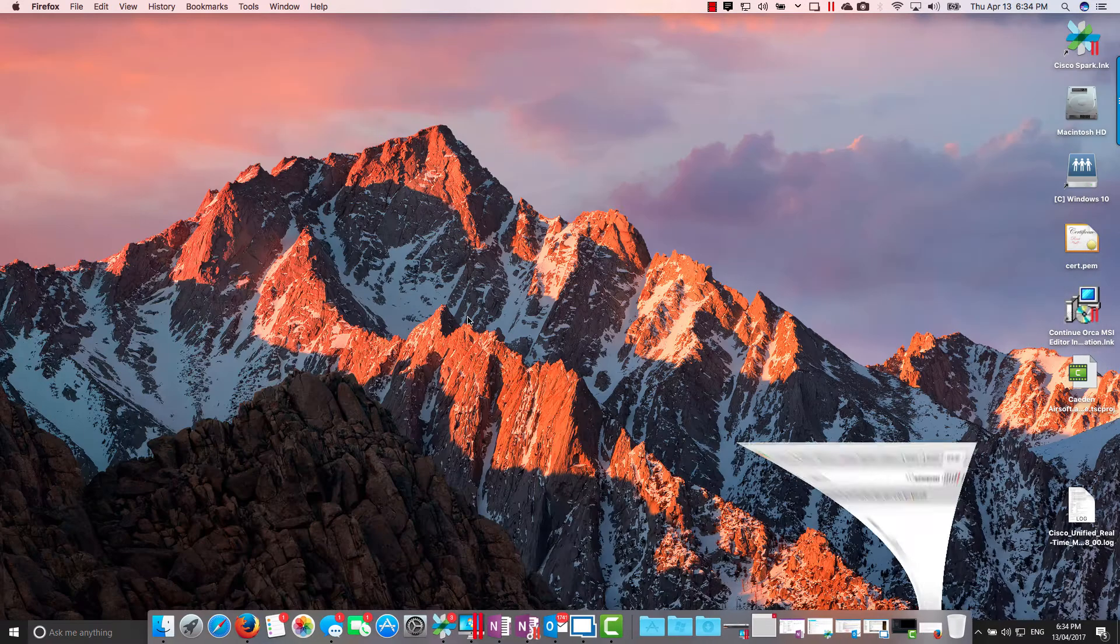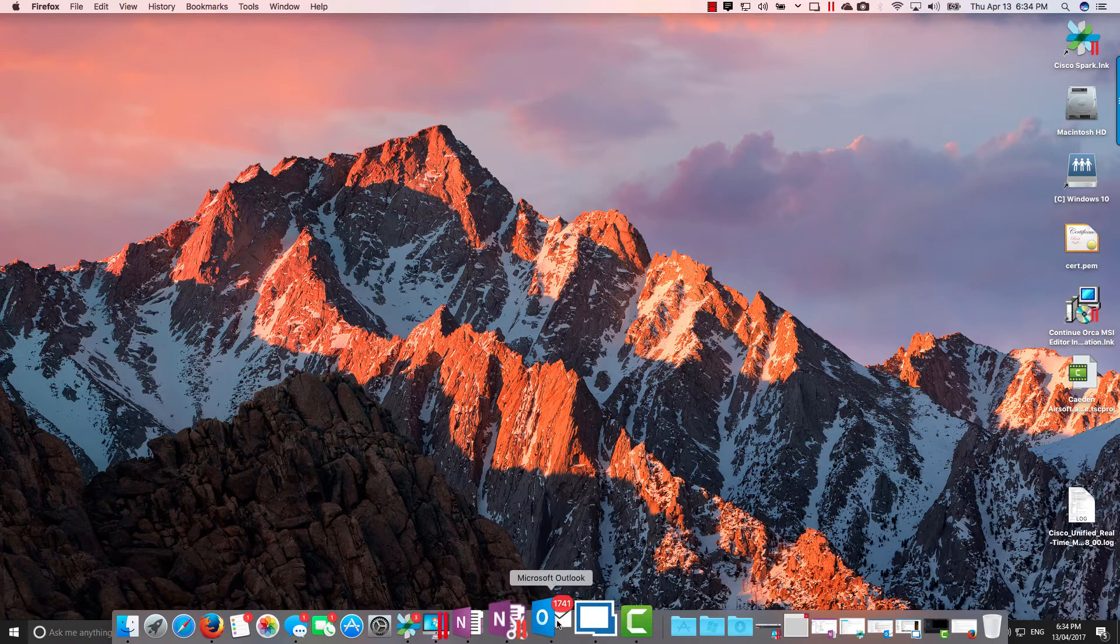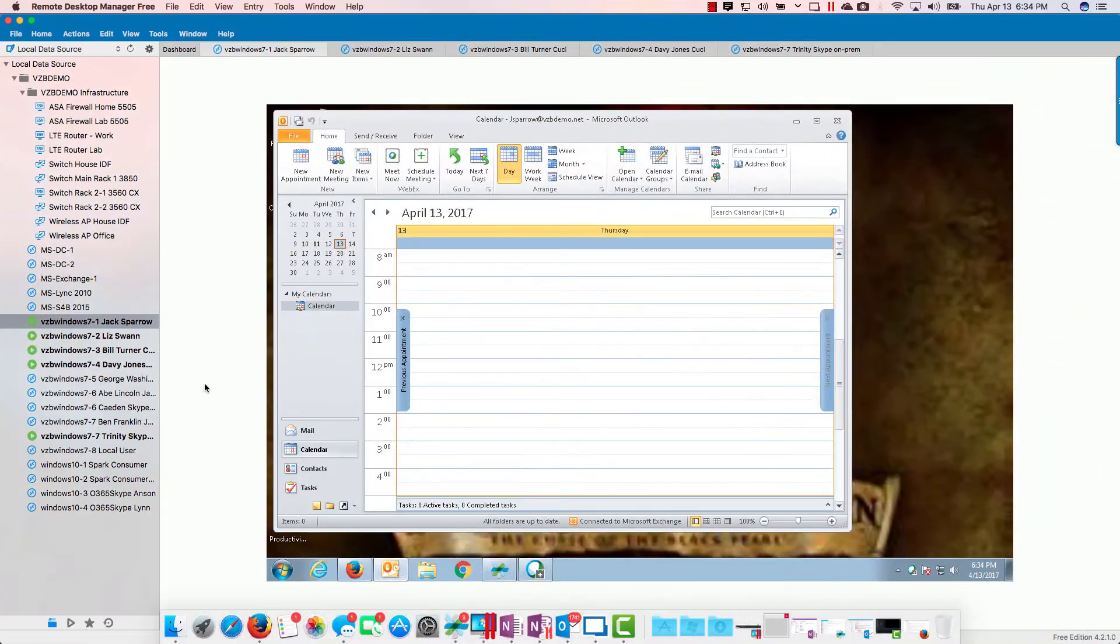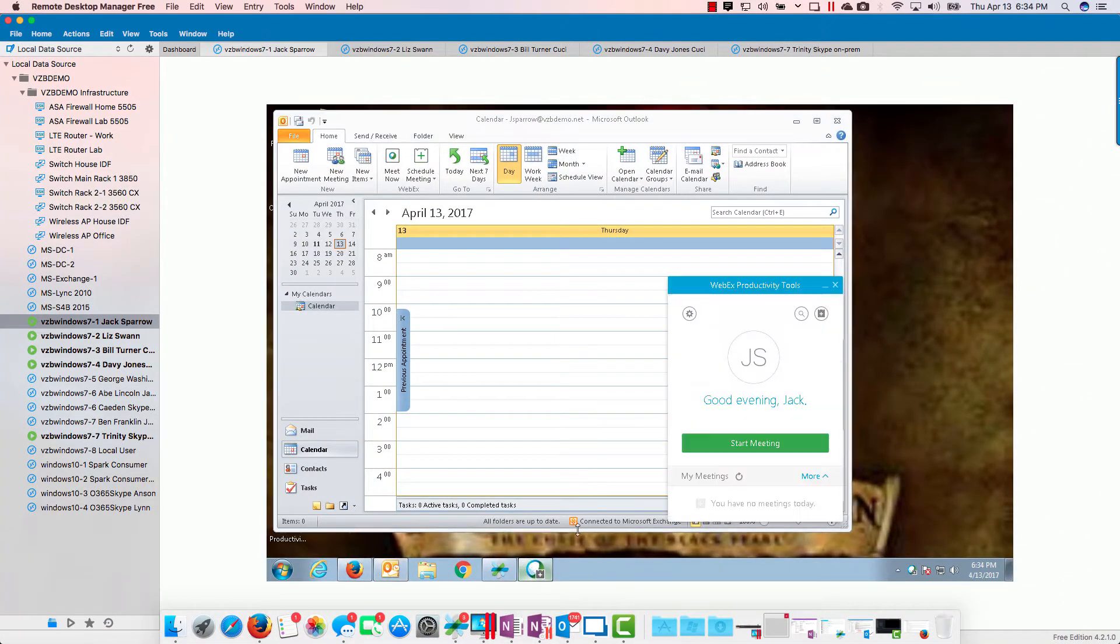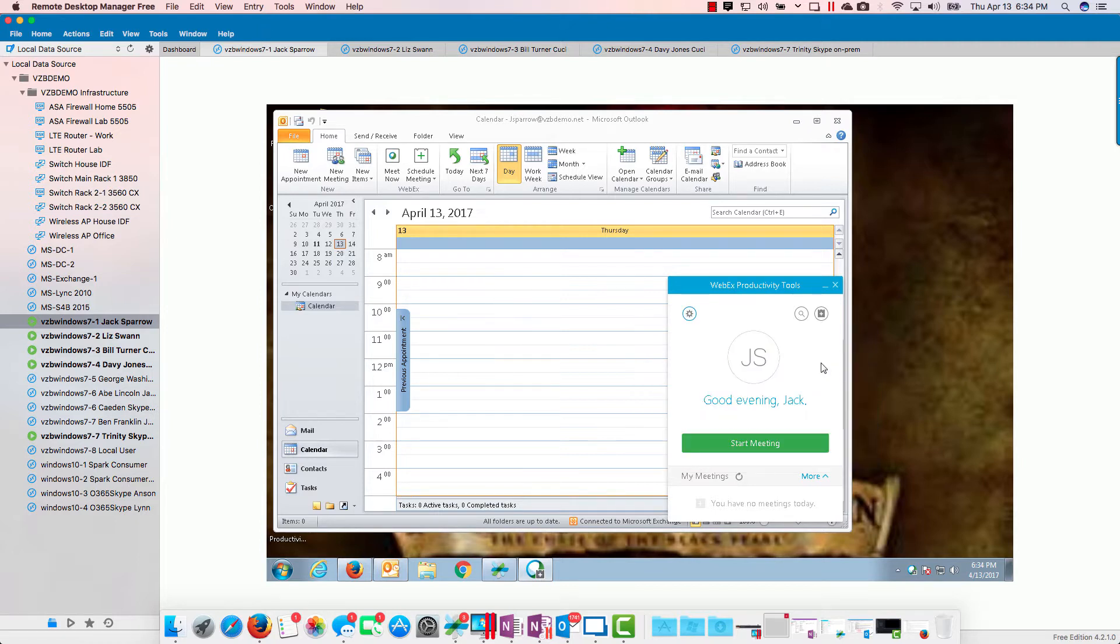Let's take a look at what this looks like. Let's bring up a couple of virtual machines here. We're going to go with Jack. I'm going to show you the version of productivity tools that I have, just so you see what we have here.